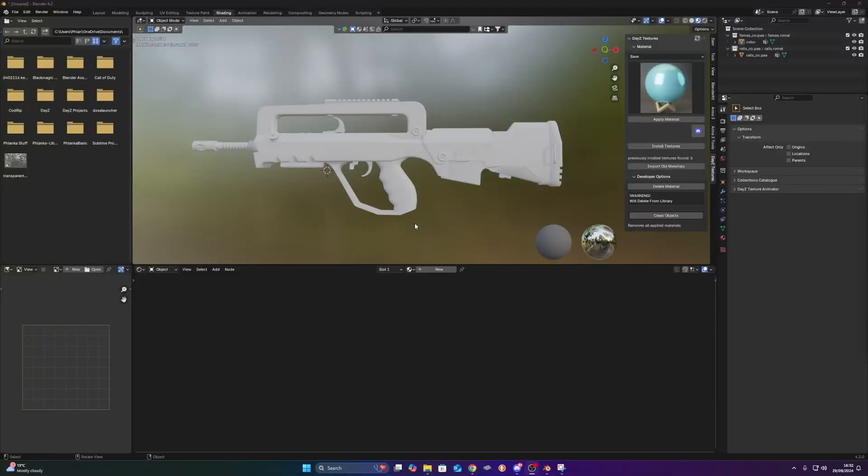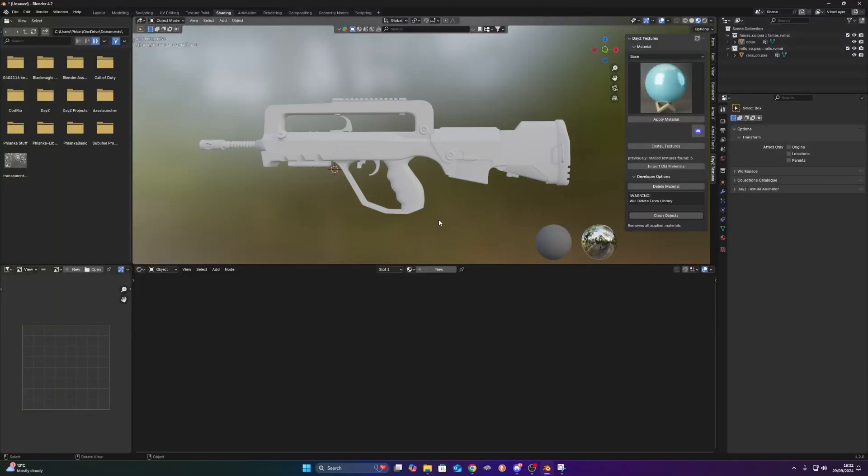All right, hello YouTube. Today I'm going to show you how you can apply a realism texture to your models in Blender.